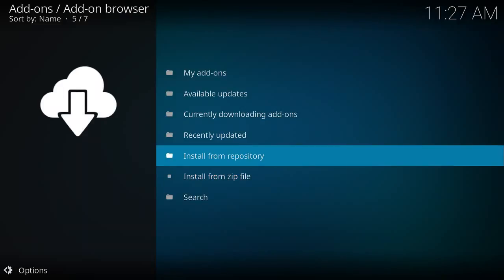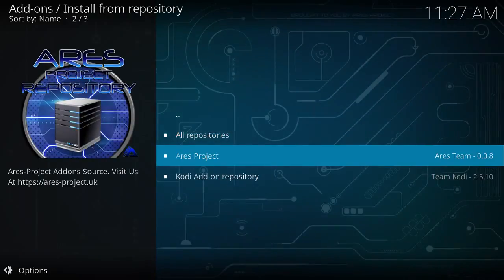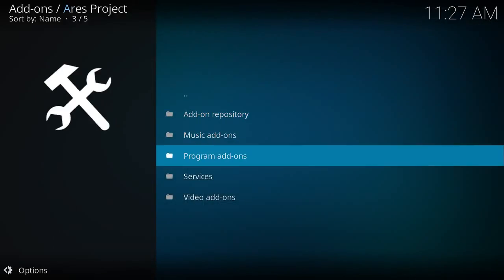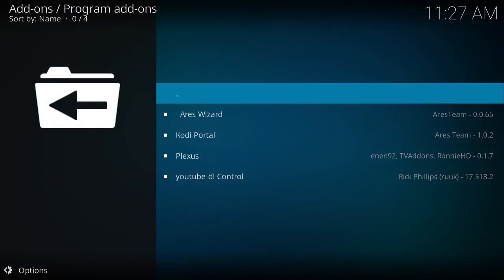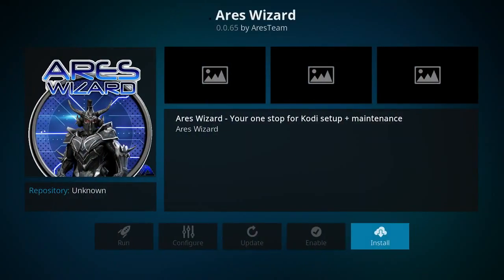Then you're gonna select the option to install from repository, select the Ares project, program add-ons, and the Ares wizard.